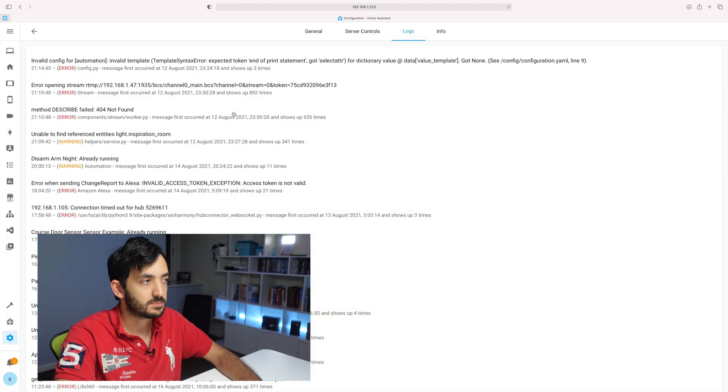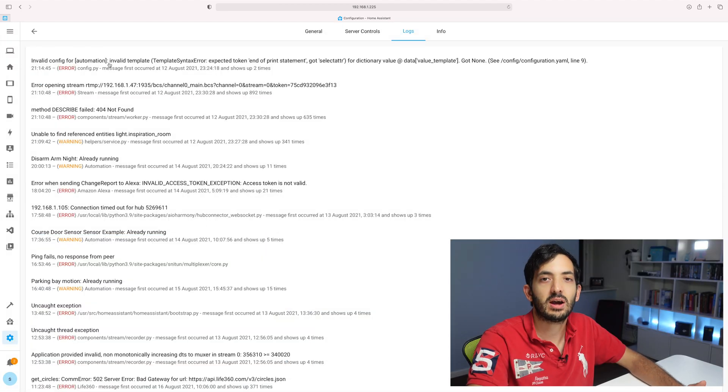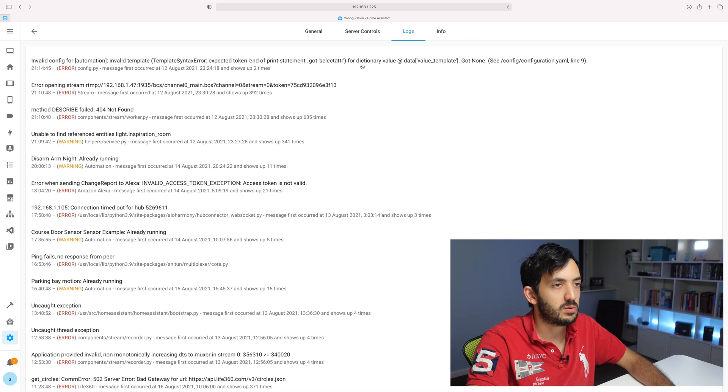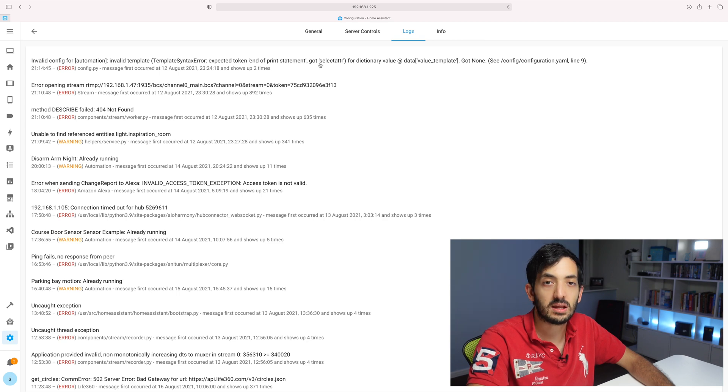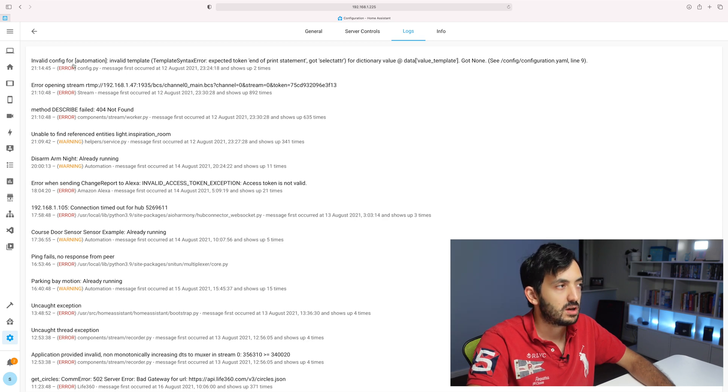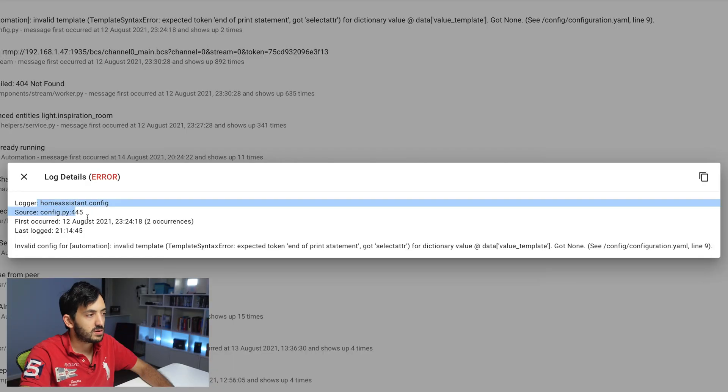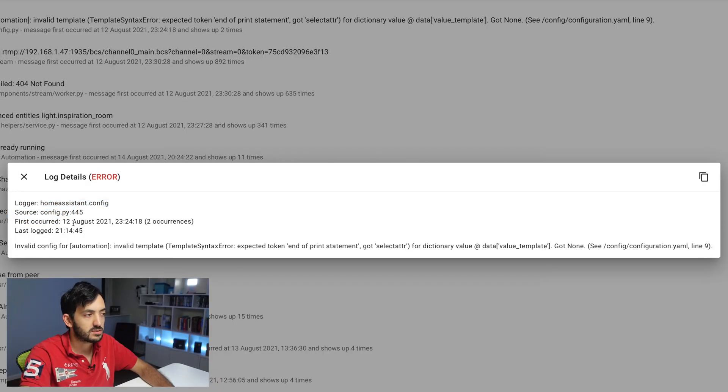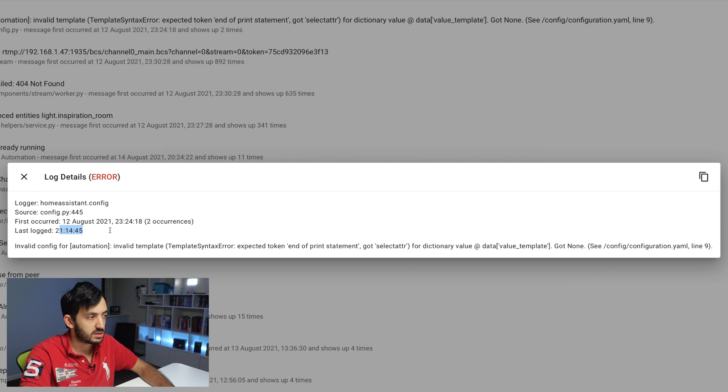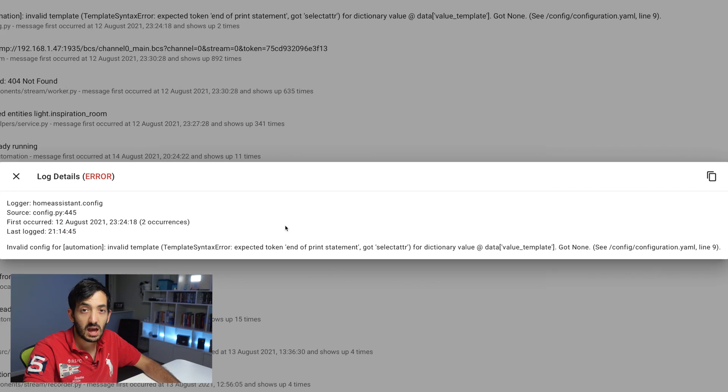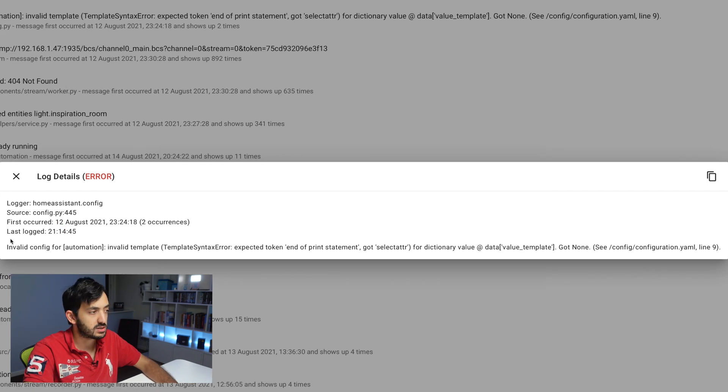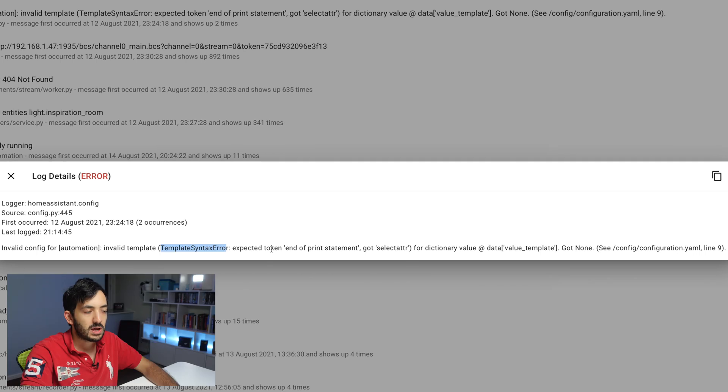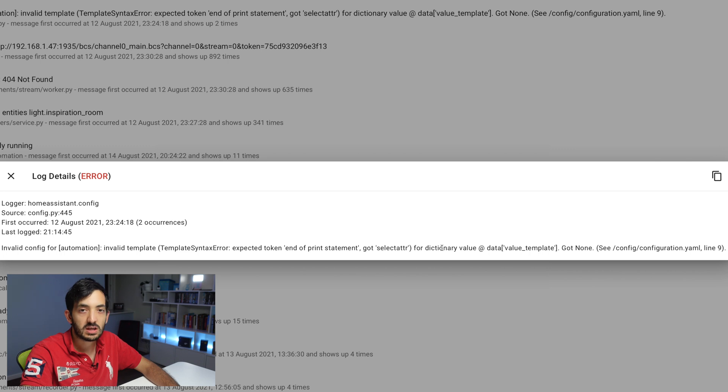So I'm going to click on the logs and we're going to try and find the error message. The first line here, we can immediately see an error message. So let me click on it so you can see this a little bit better. Let's look at the first occurred. So the first occurred is the 12th of August. It occurred twice. And the last log was today, which is the 18th of August. So we know it's the automation and it's giving us invalid template. I have a syntax error, some expected token, end of print statement,